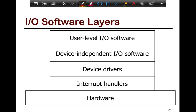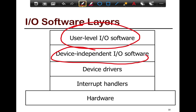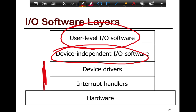IO software layers come in multiple layers. First, you have user-level IO software, then device-independent IO software, then device drivers, and then interrupt handlers. The device-independent IO software provides the interface using either programmed, synchronous, or asynchronous IO to interact with the IO device. User-level IO software includes everything inside the application — the clean IO interface, for example the file-style IO interface used to access all IO devices. Device drivers are software specific to every hardware or IO device you plug in.